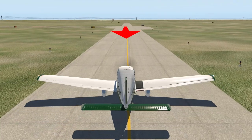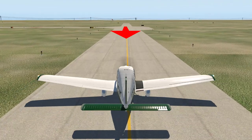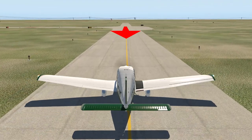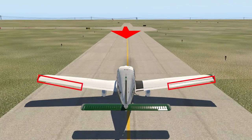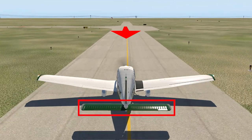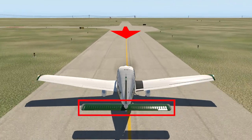If you are taxiing into a direct headwind, wind correction will not be needed. Ailerons and elevators may be neutral.